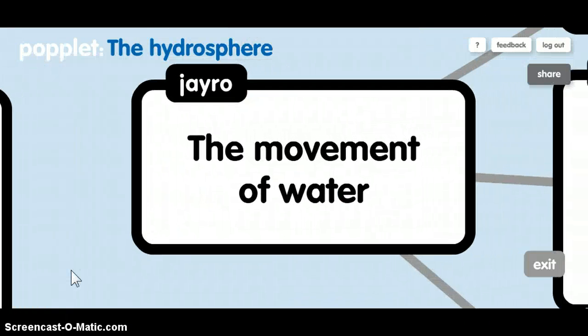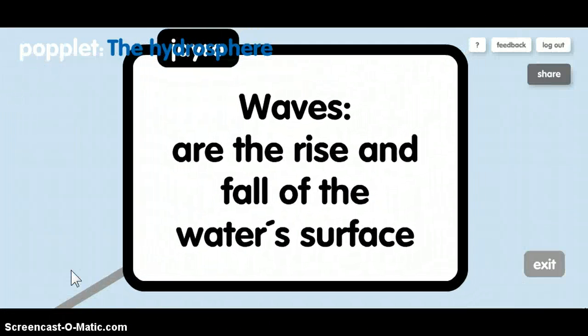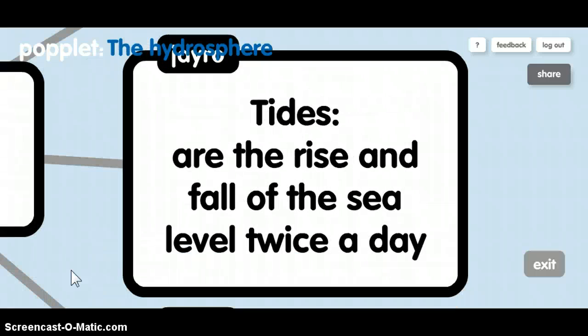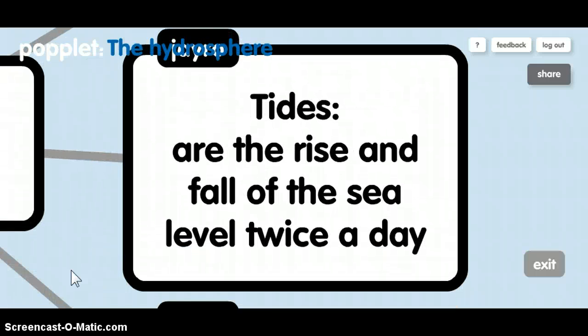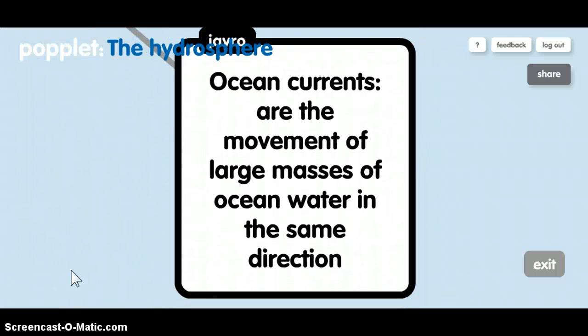The movement of water. Waves are the rise and fall of the water's surface. Tides are the rise and fall of the sea level twice a day. Ocean currents are the movement of large masses of ocean water in the same direction.